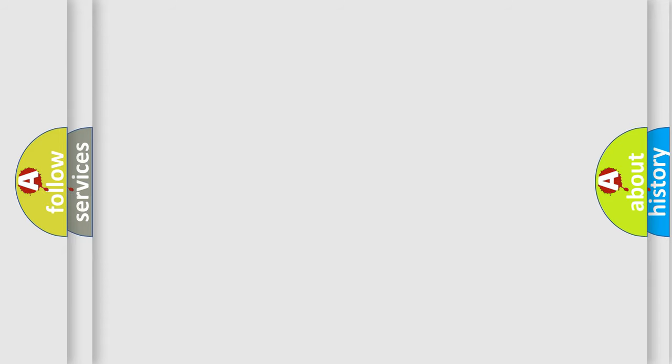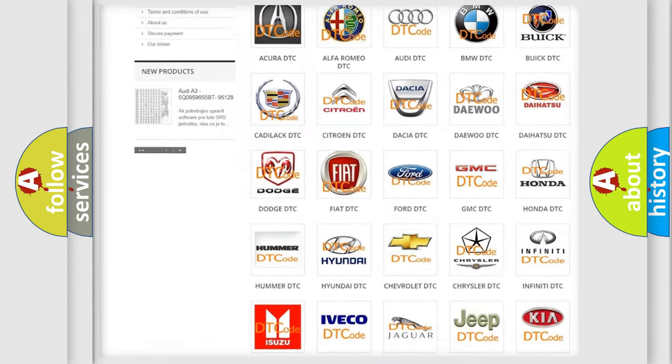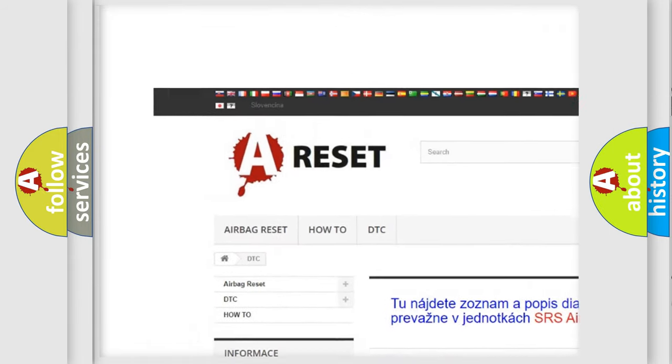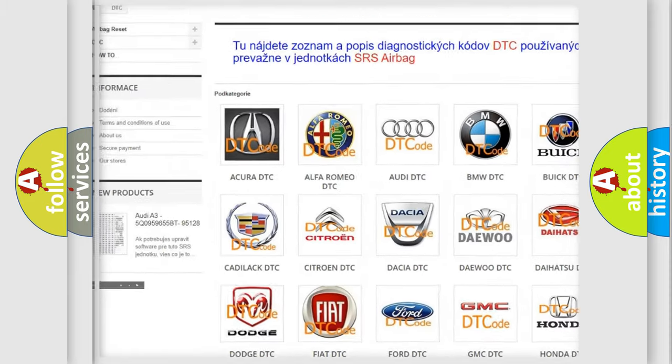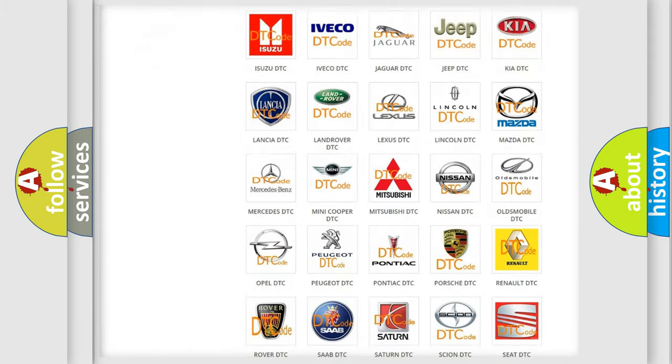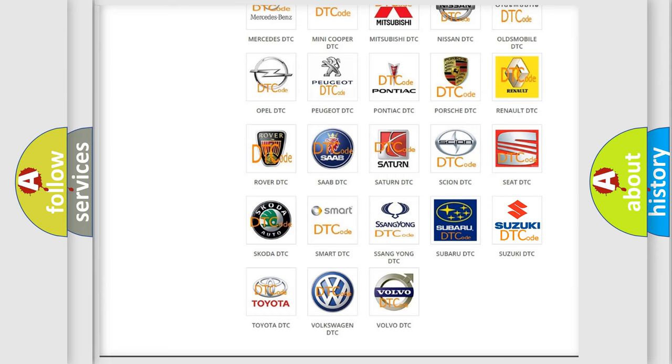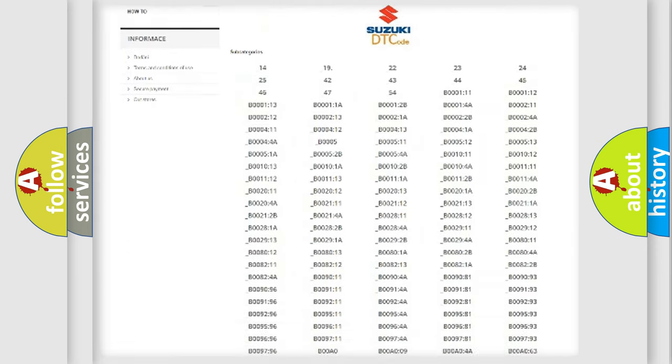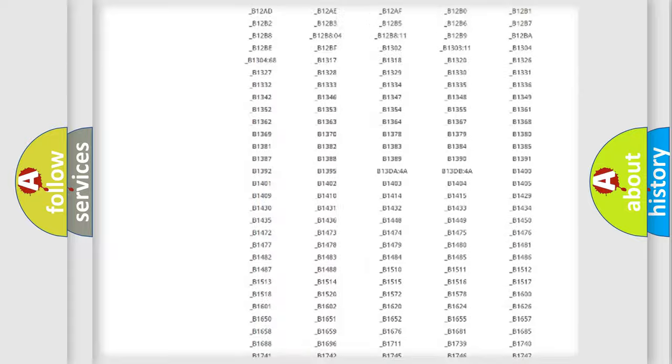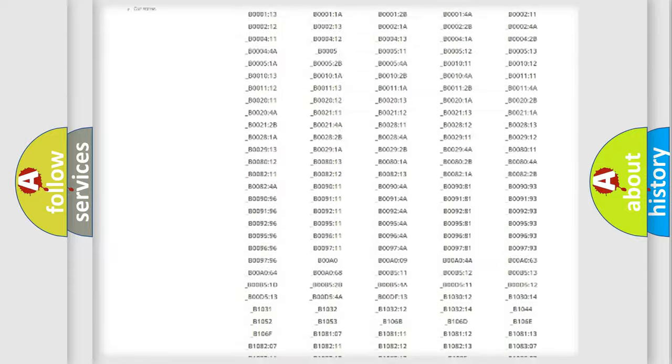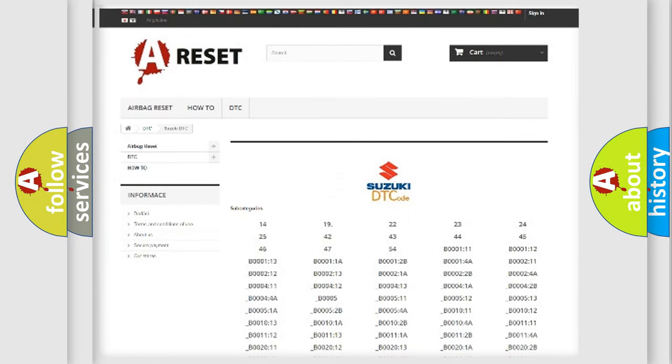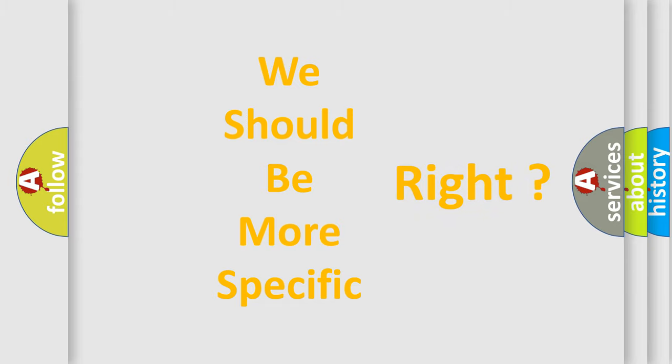Our website airbagreset.sk produces useful videos for you. You do not have to go through the OBD2 protocol anymore to know how to troubleshoot any car breakdown. You will find all the diagnostic codes that can be diagnosed in Suzuki vehicles, and many other useful things. The following demonstration will help you look into the world of software for car control units.